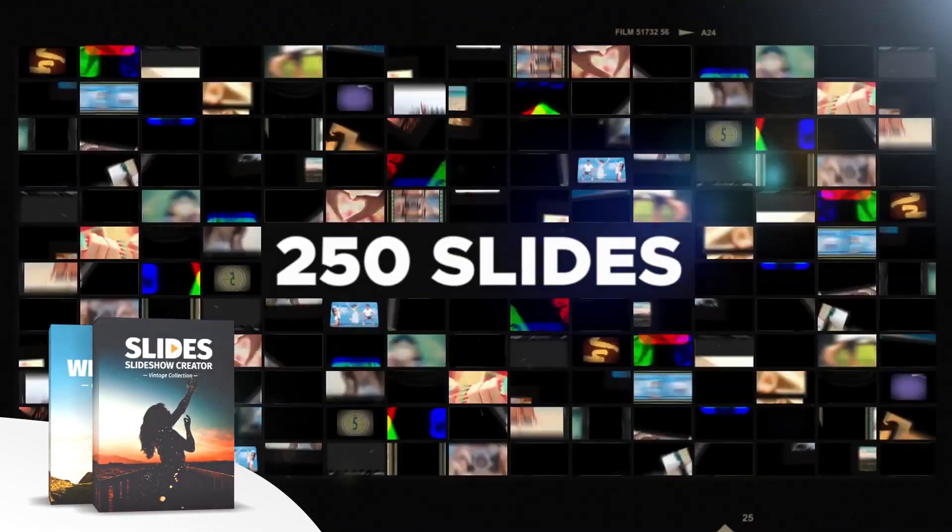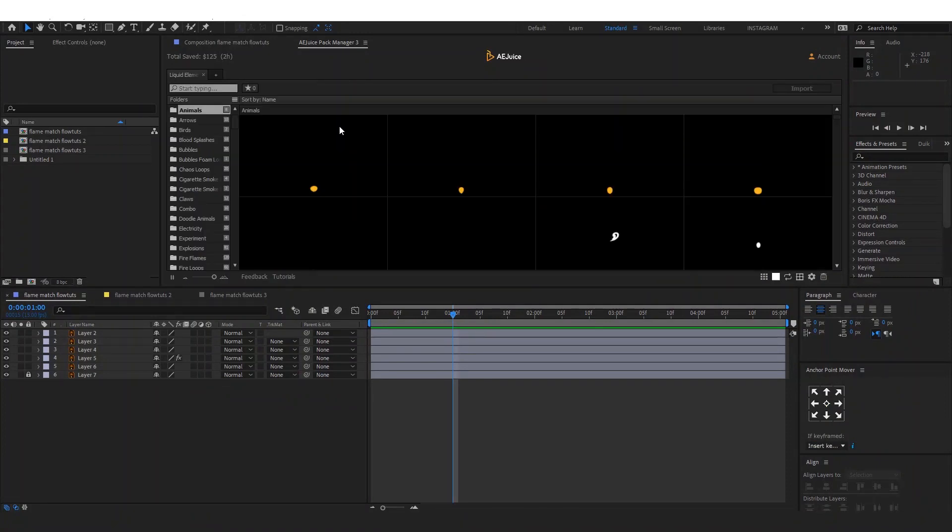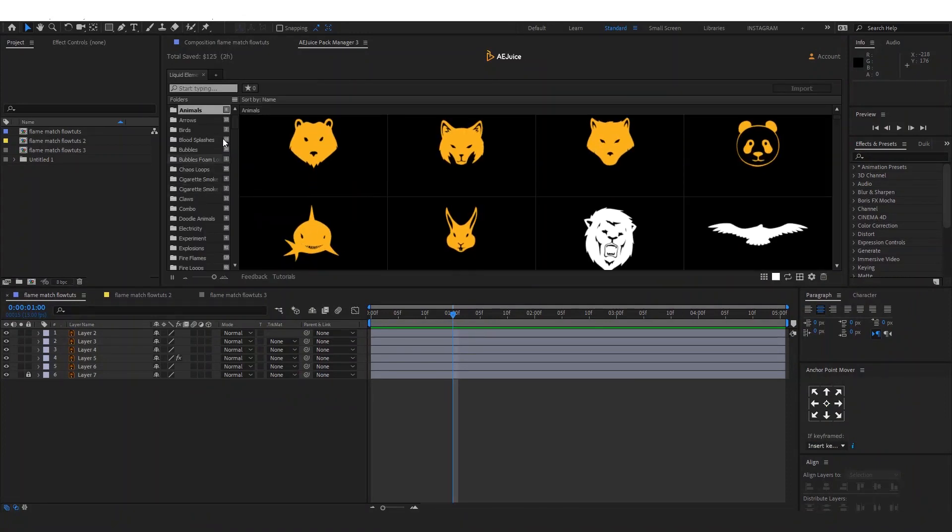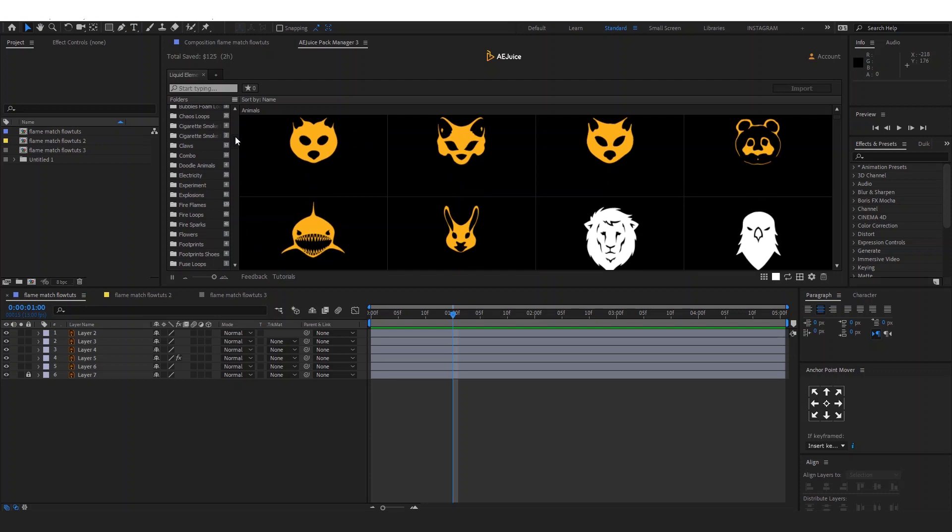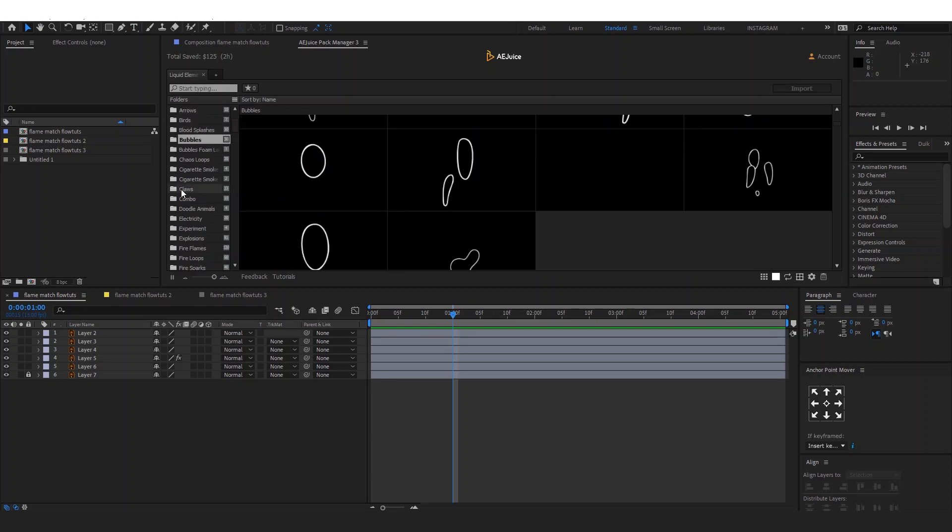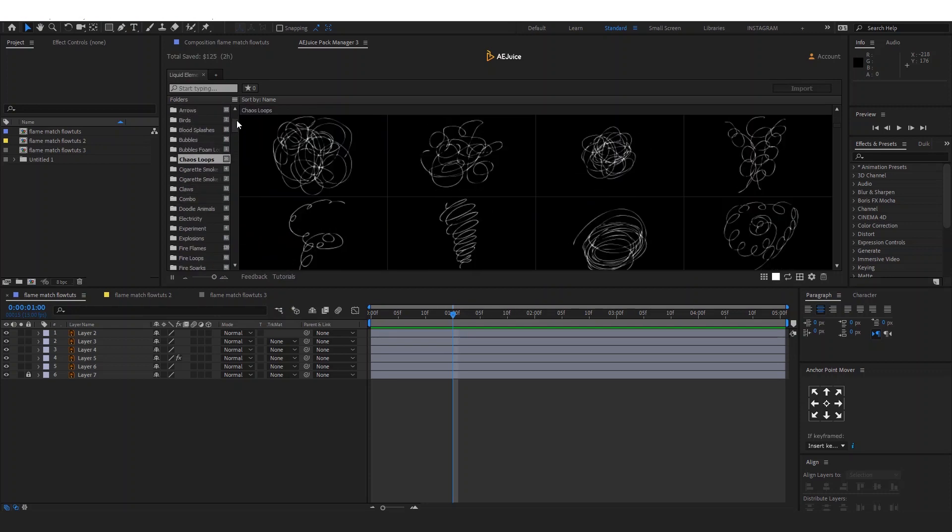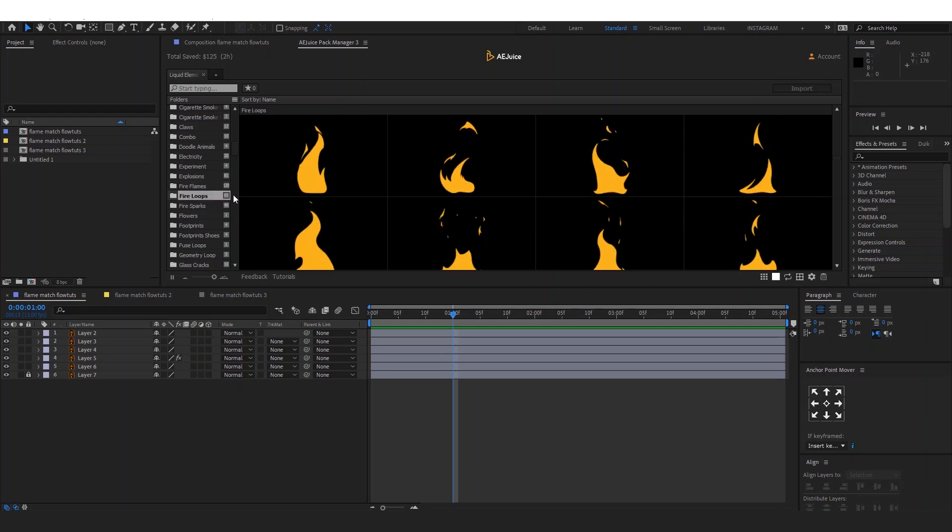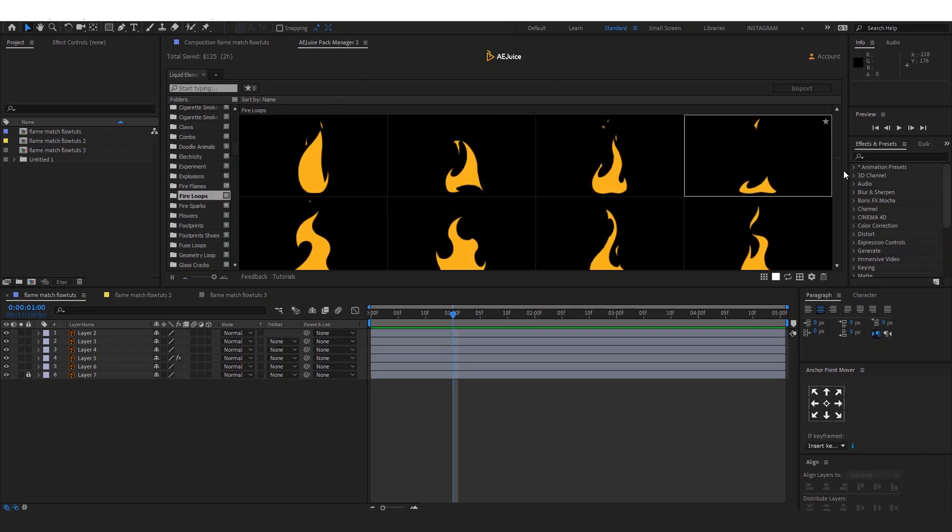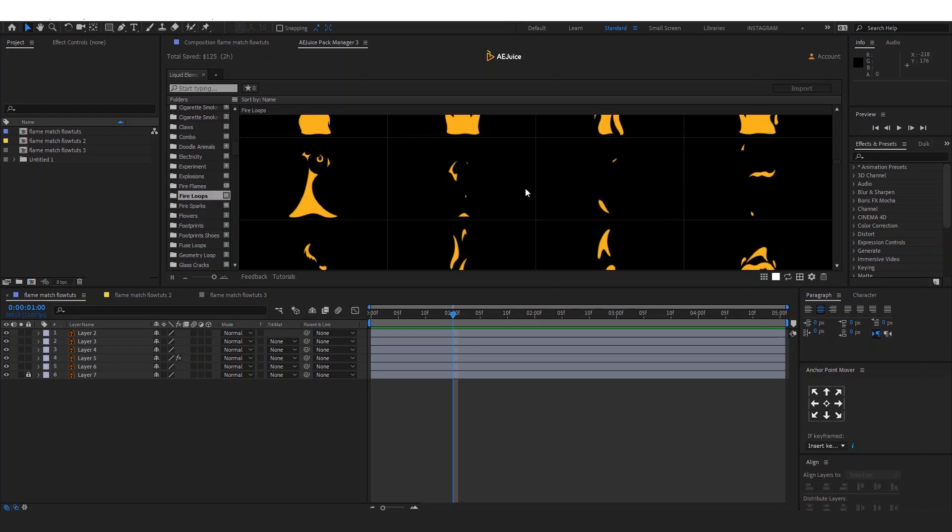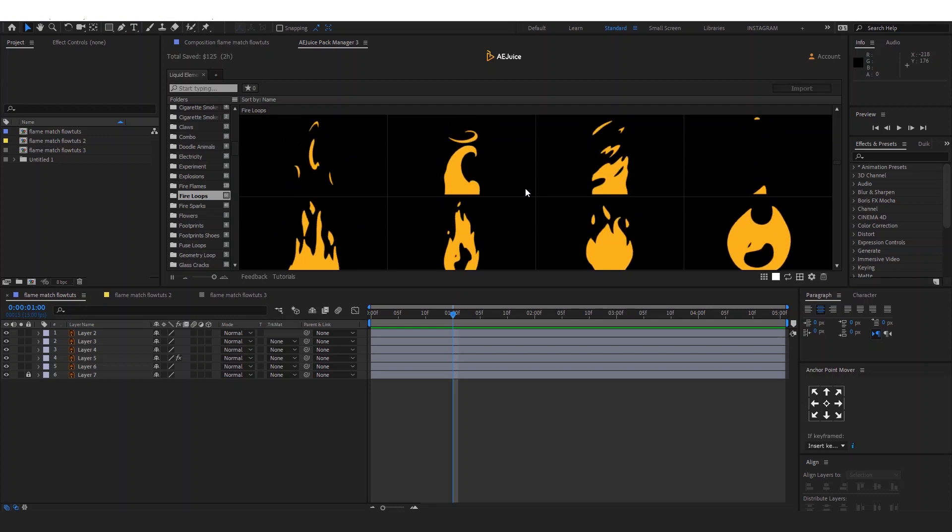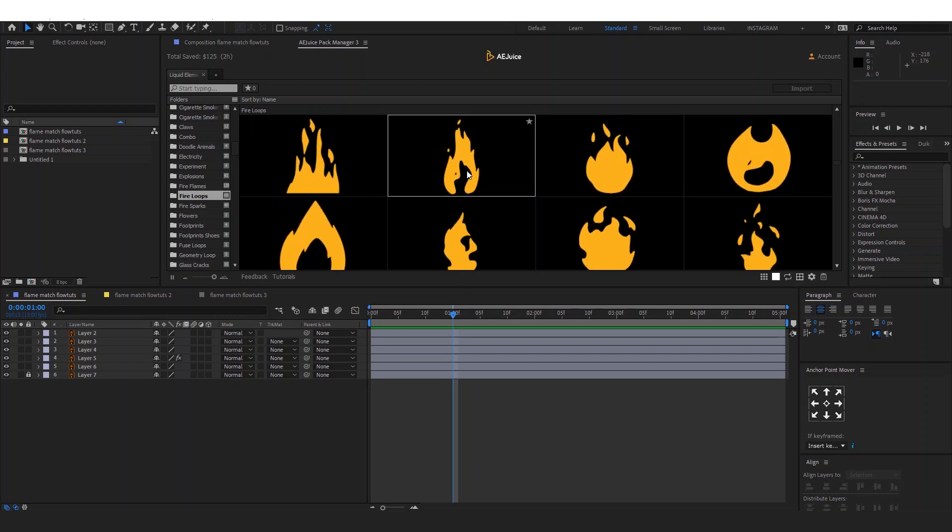If you go inside this liquid elements pack, you will find a bunch of liquid animations as you can see here. But we are looking for a flame, so you go all the way down here and you will see Fire Loops. Click on it and here you can find like 60 types of fire presets.